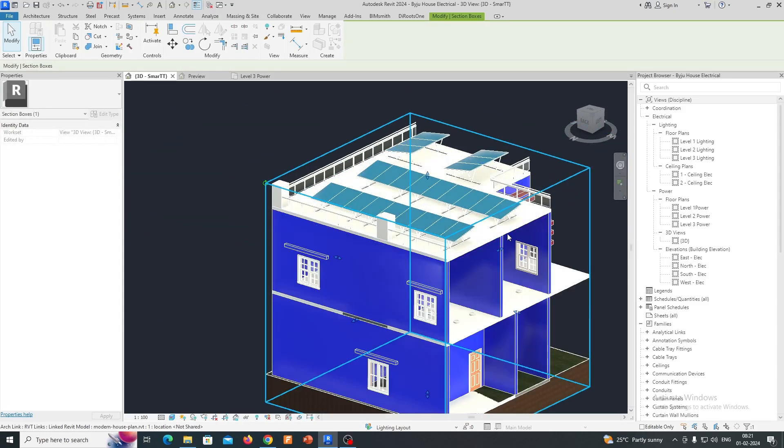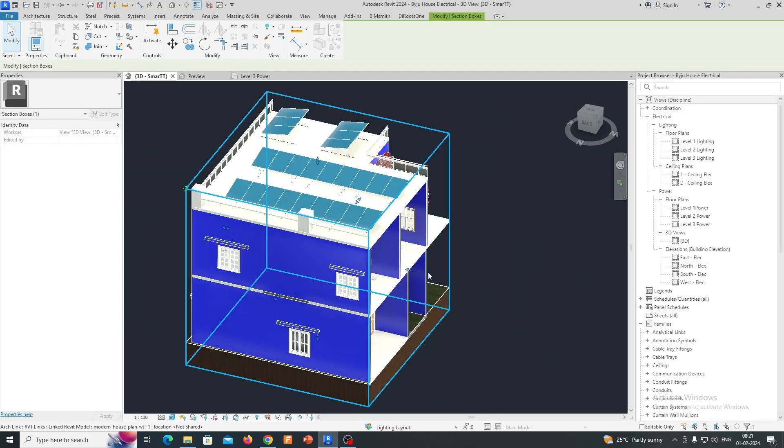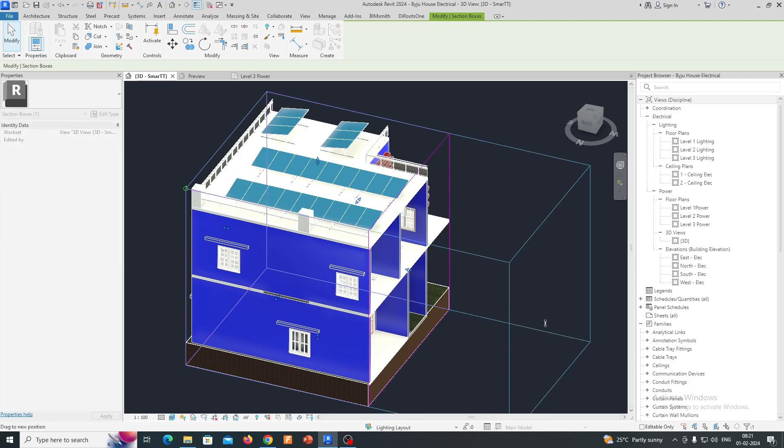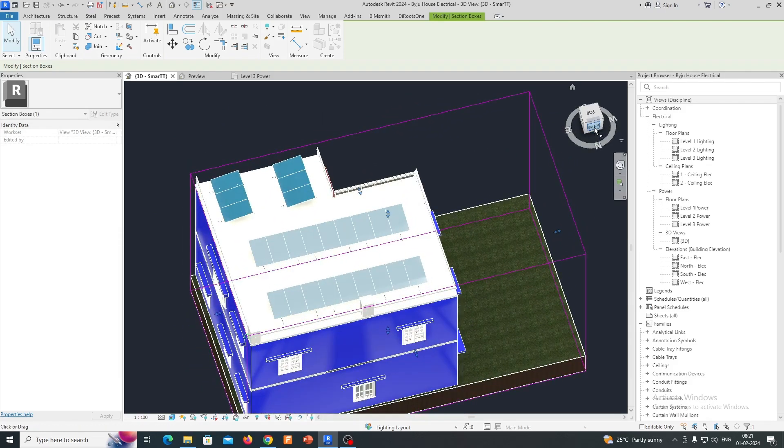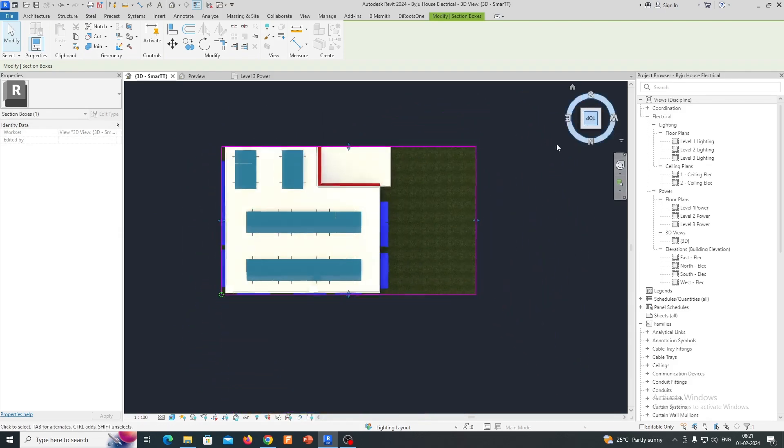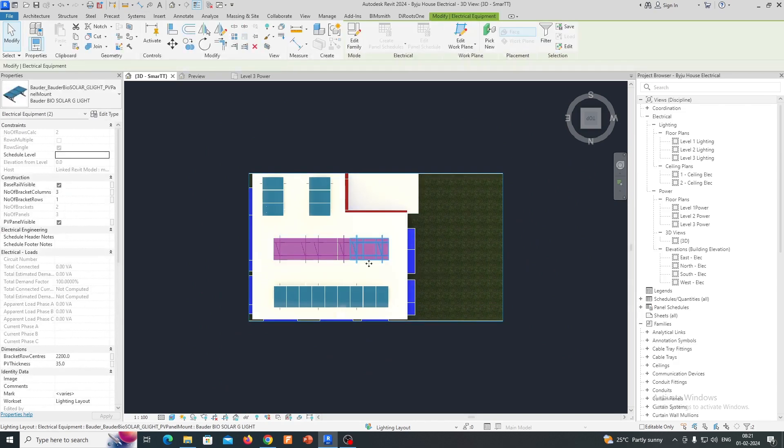This is the way we can use Revit solar family to arrange the solar panel like that. Just need to select this one and if you want to adjust it, you can adjust it.